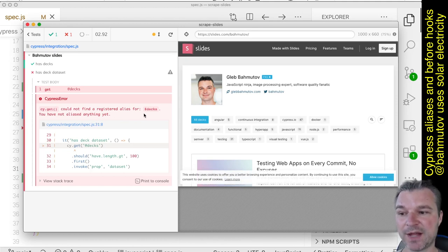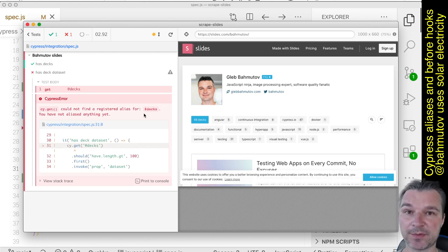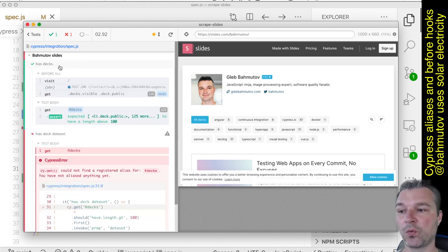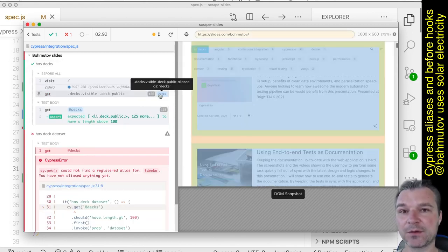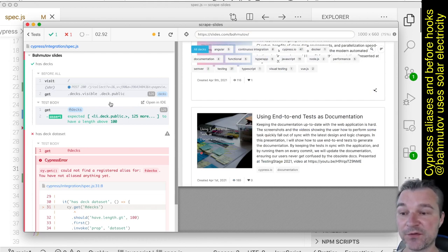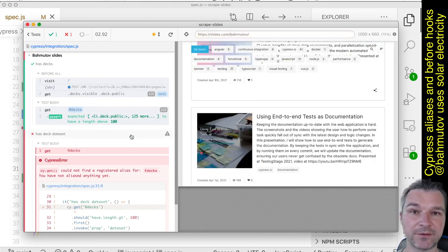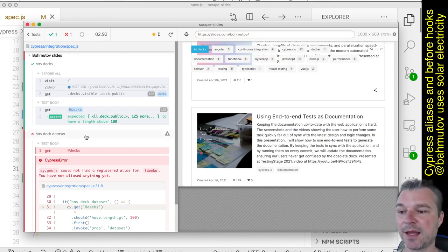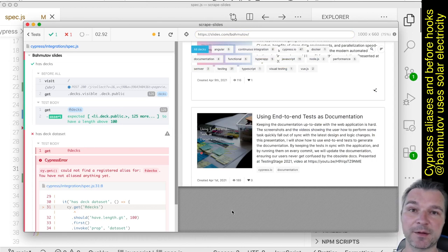You have not aliased anything yet. So here's the problem: Cypress aliases are reset before each test. When we did beforeAll, that alias was created during the test execution. So the first test could use that alias, but then the alias is reset when the second test starts. And even though the page is loaded, there is no alias anymore.